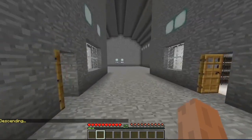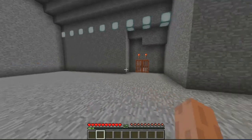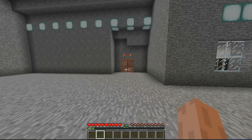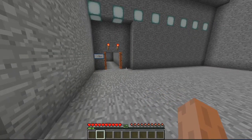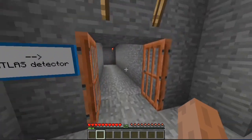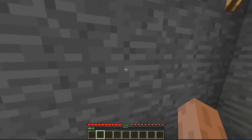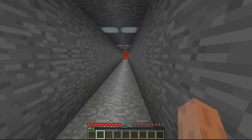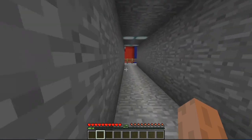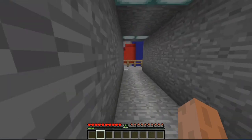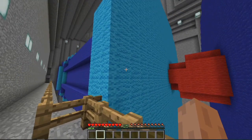Now we're underground. There are many rooms and passages you can explore, but I'm going to go straight to the Atlas Cavern and see the detector. In the real thing, the tunnels are not lit by flaming torches, but the modelers had to use the options that Minecraft could provide. Here we are — this is the Atlas detector.